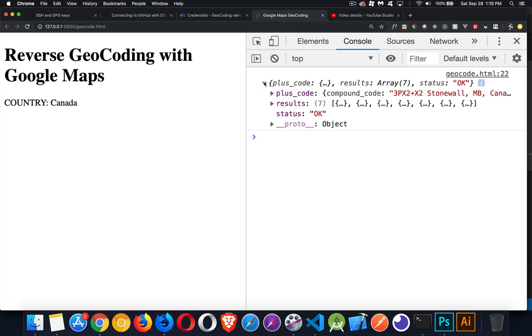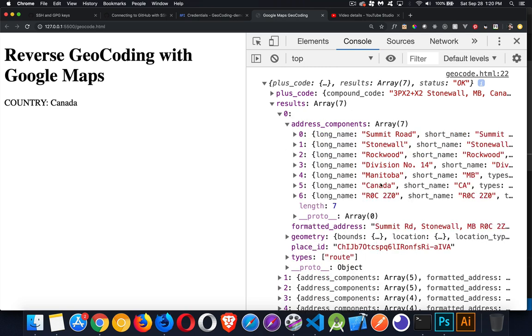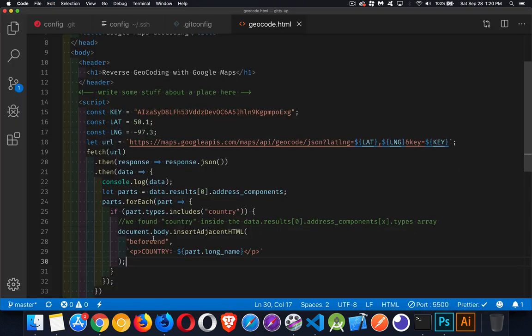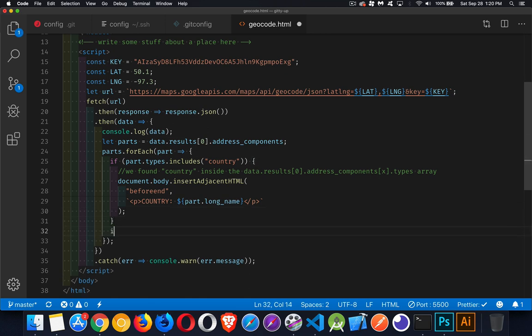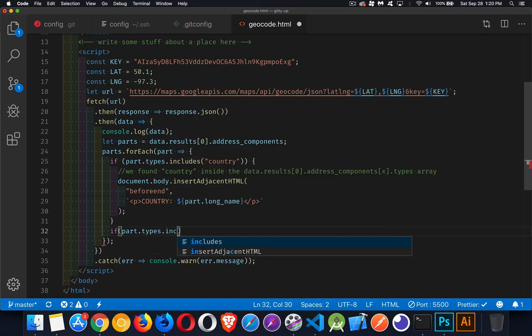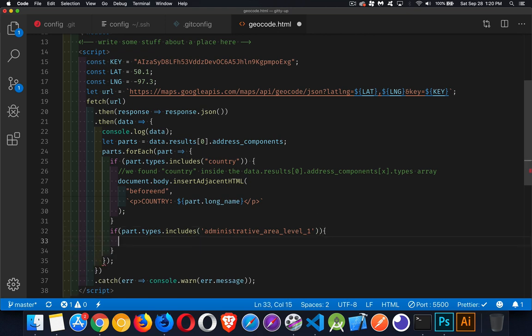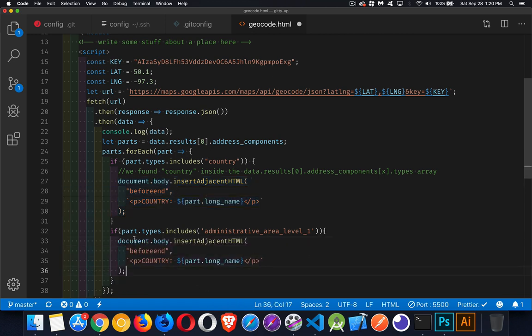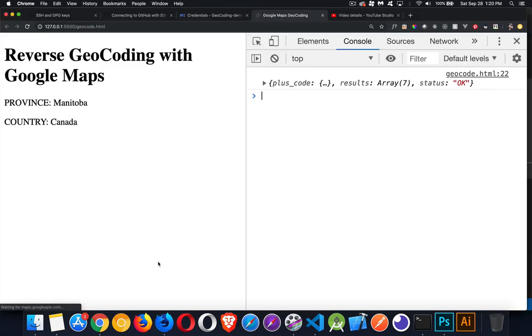And we can repeat this process with any other parts that we want. So number five, inside the address components, number five was the country. Number four is the province. So that's going to be called Administrative Area Level 1. It's a long title, but that's what most of the parts of the address are going to be called. So if part.types.includes, and that's the part I'm looking for. This will be my province. And I'm going to do the same thing as I did right here. Here, I'm going to inject the long name. And it's not going to be country. It'll be province. There we go. Province, country.